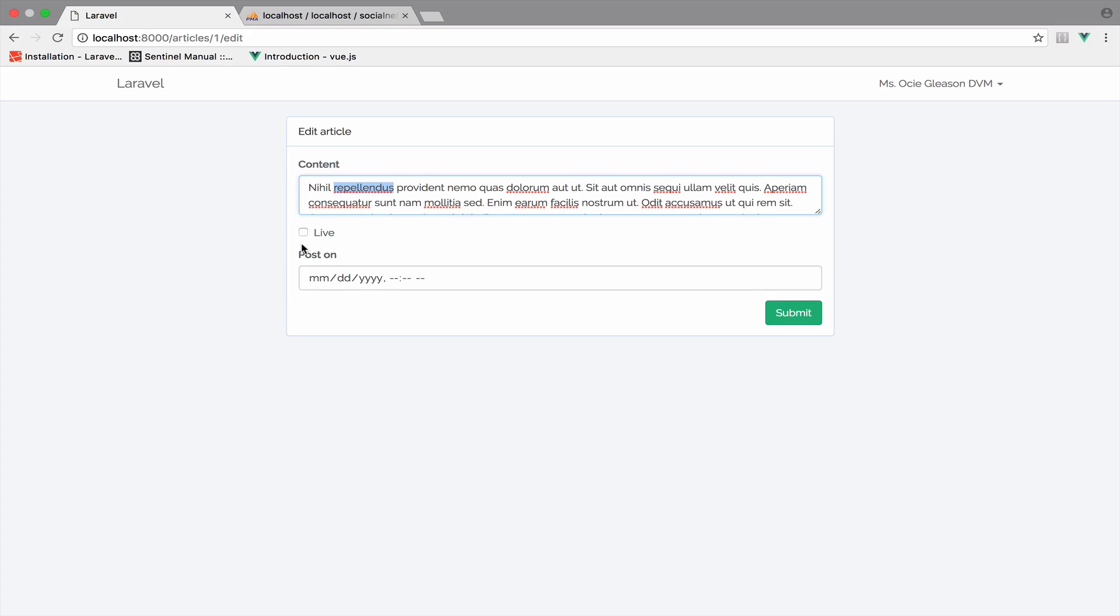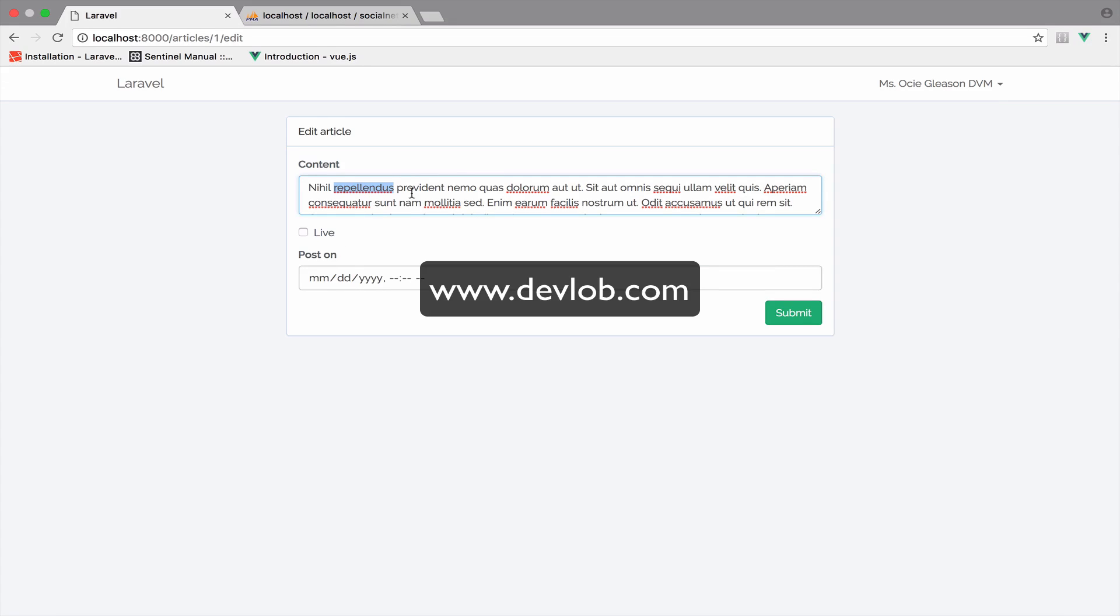Sometimes, not all the times, but sometimes you have to like in our case. So this is why I have a text here, I have a checkbox and a date time field, because I want you to see all the possible cases.